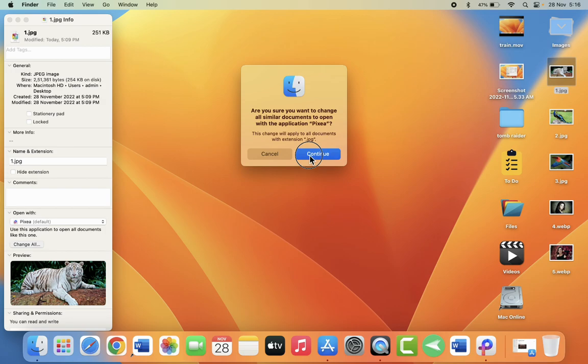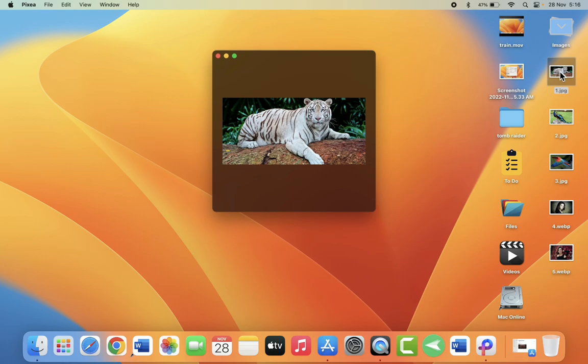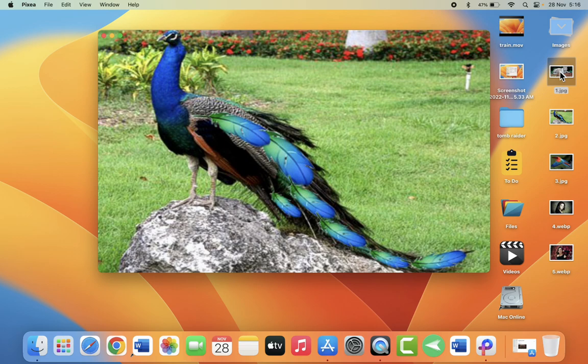Otherwise, close it. Now let's open the picture and it will open the Pixie app by default. Now you can use a left or right arrow key to move your previous and next picture like this. Look at that.